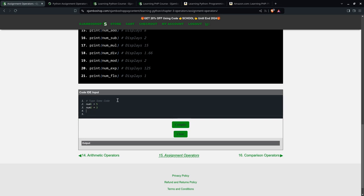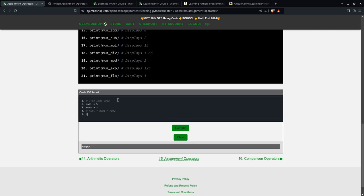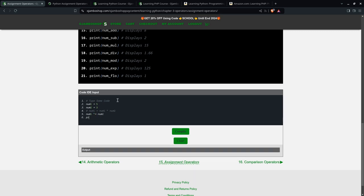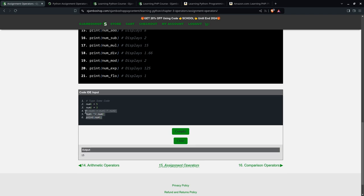I'm going to clear this. Num1 equals 5, num2 equals 3. Next, we're going to do multiplication. You can say num1 equals num1 times num2. However, we can also write this simply as num1 times equals num2. We'll print this. It'll be 15. It'll be 5 times 3, whatever the value of num1 times num2.